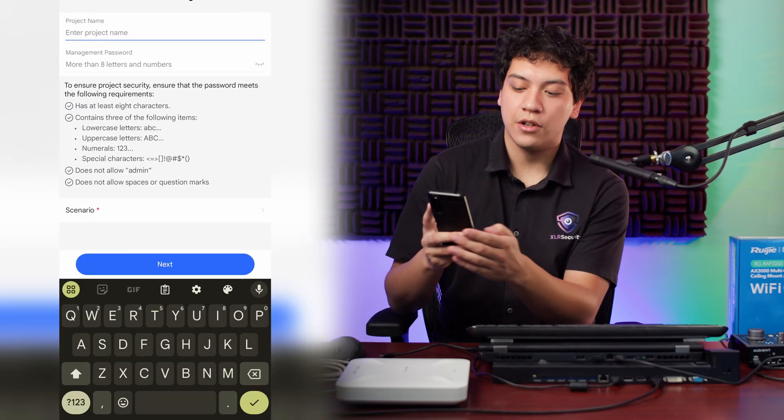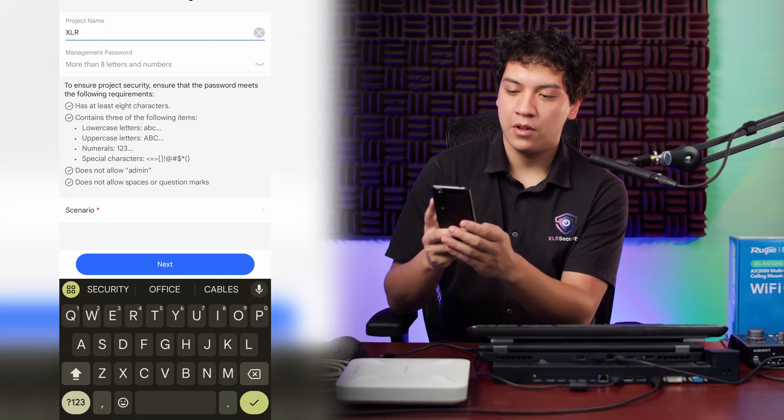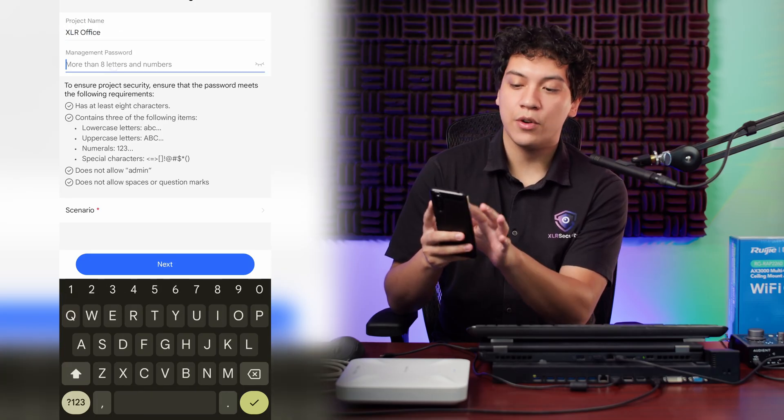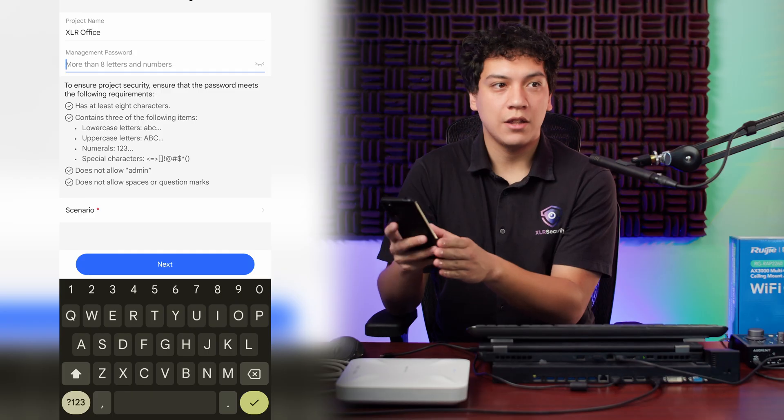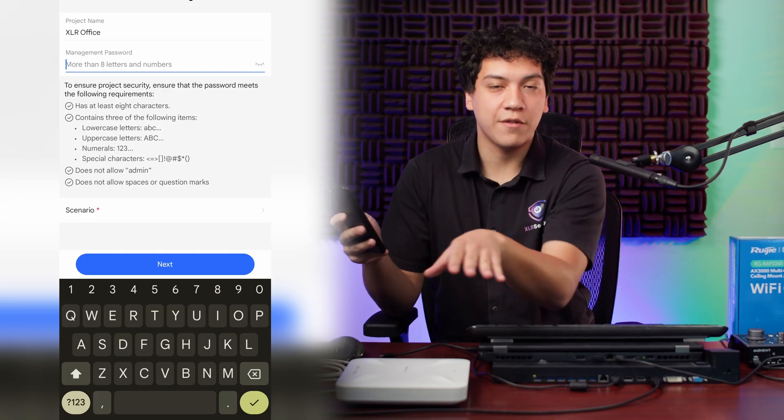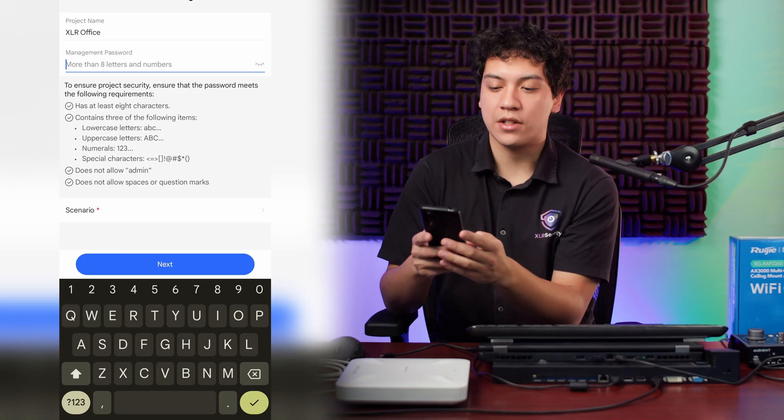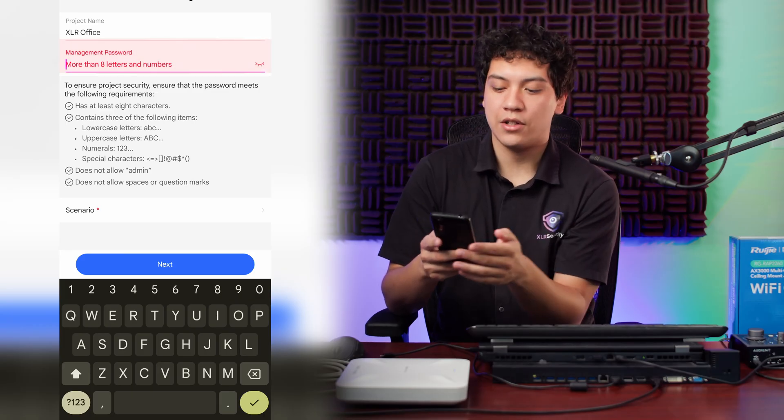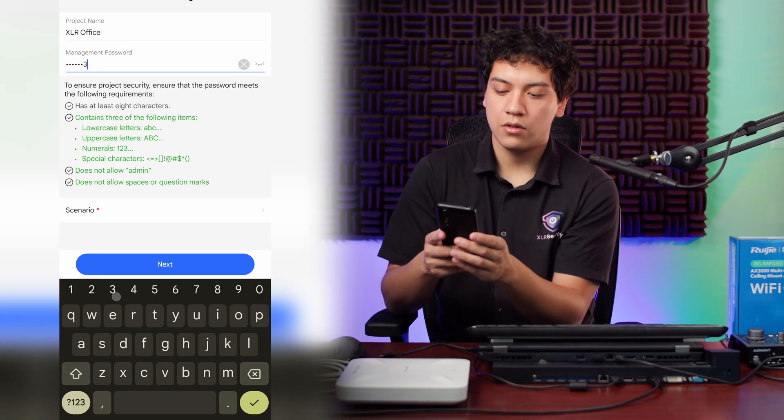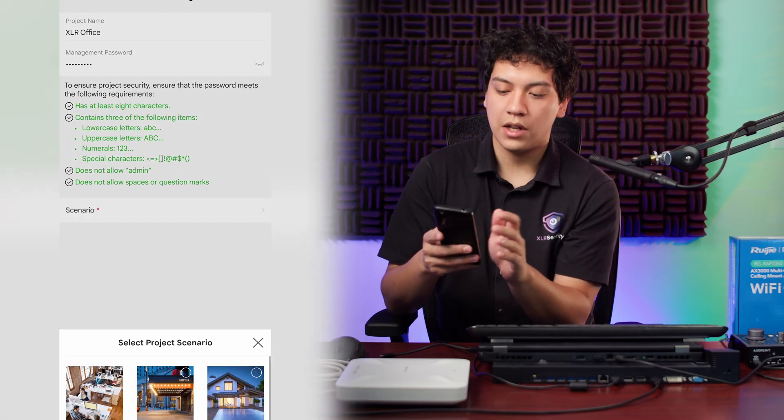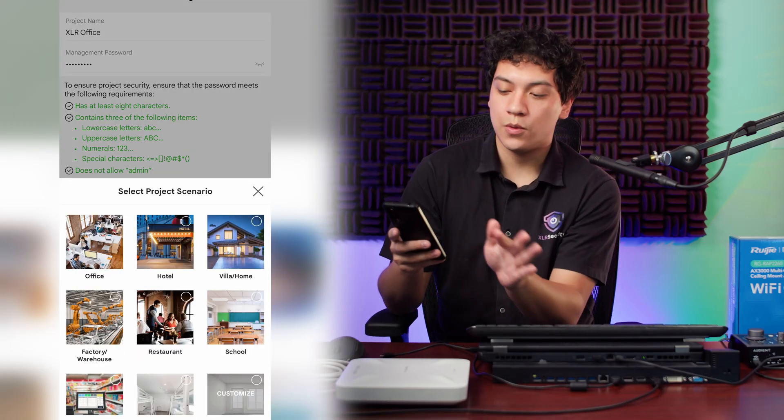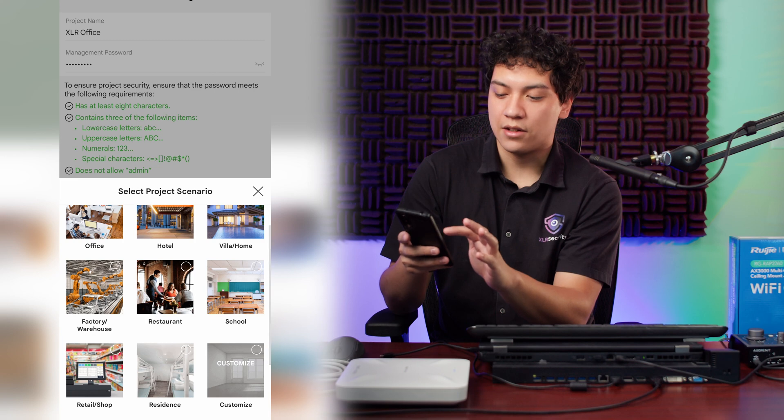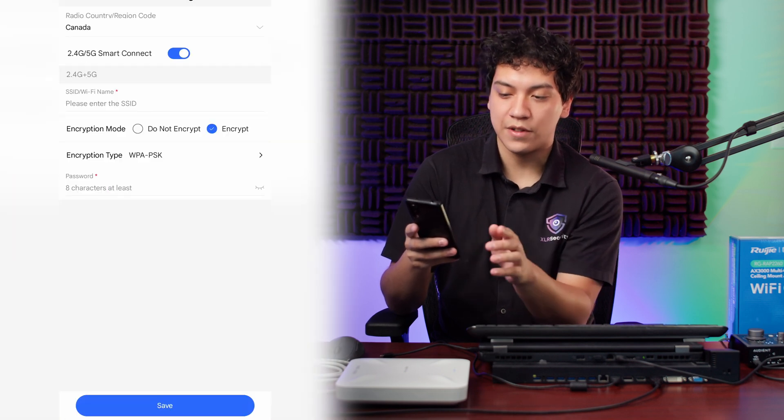So start config, enter the project name. And again, this project, it's like a local network for your Rayee devices so that they can all join together in the same project. Then go ahead and enter a management password. For the scenario, you can choose whatever it is. In this case, we're at the office. I'm going to select office.